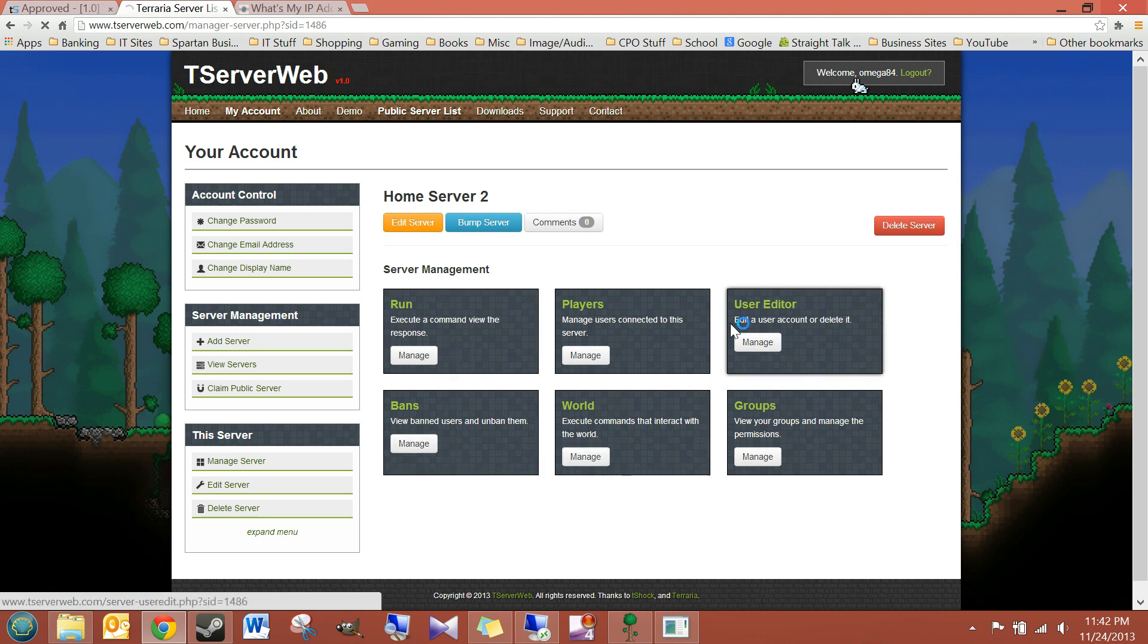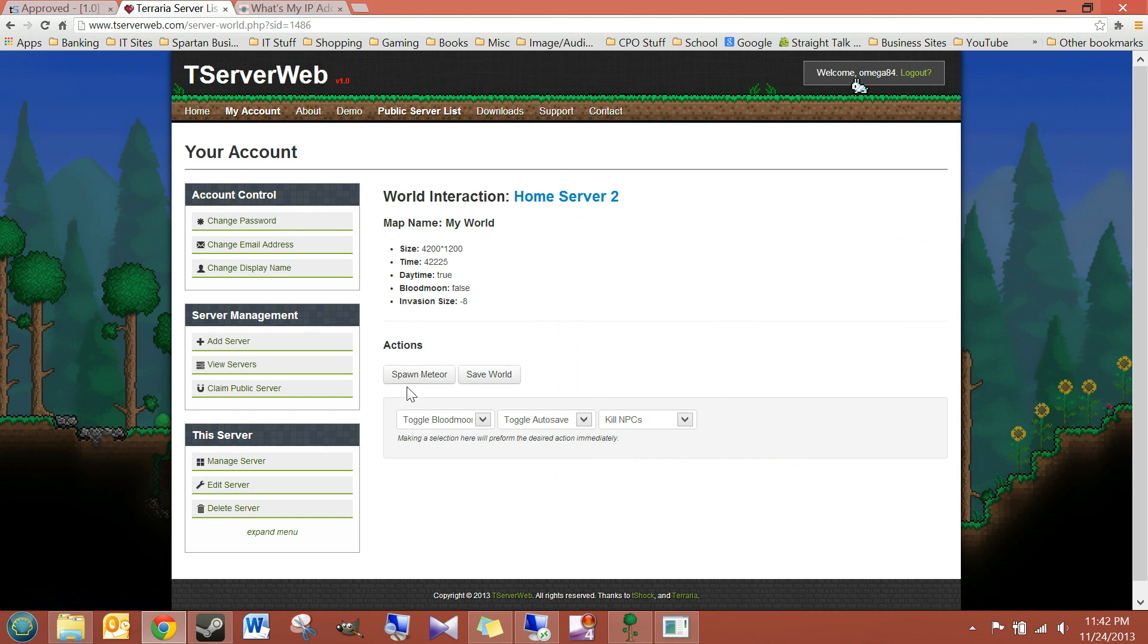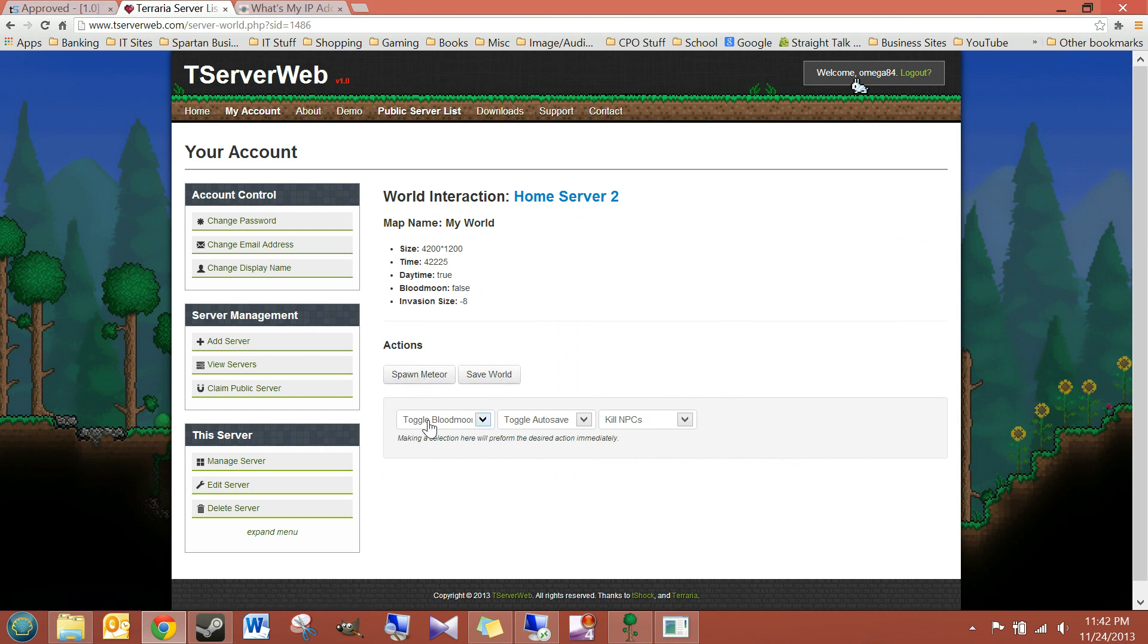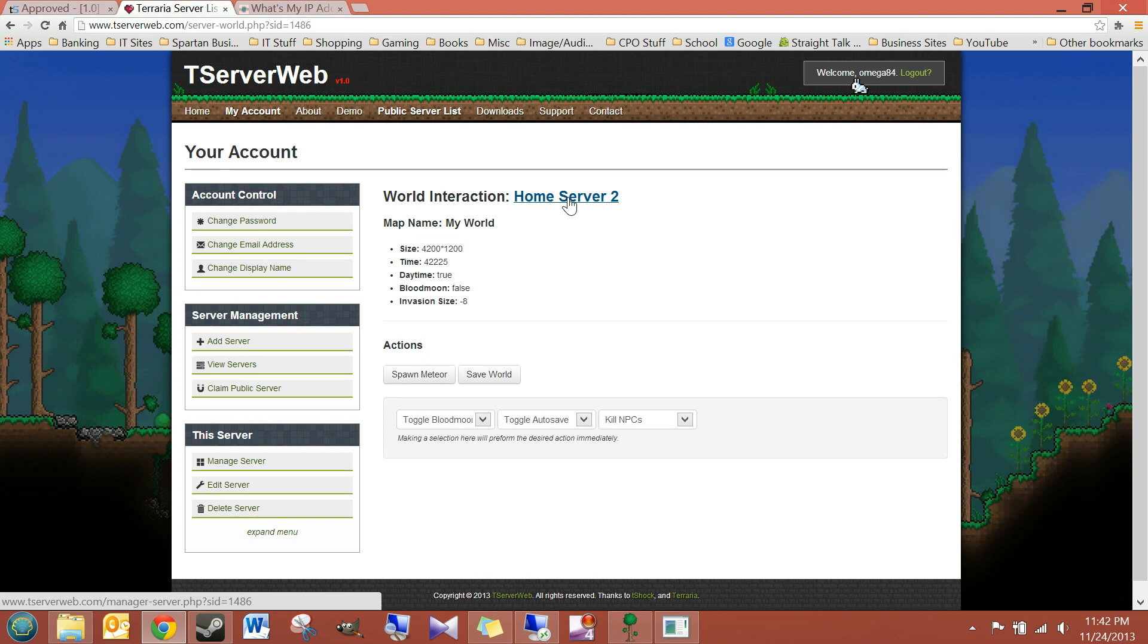You can manage your world. Okay, you can spawn meteor, save world, toggle blood moon, toggle autosave, kill all, NPCs, things like that. It also tells you a little bit of information about it.